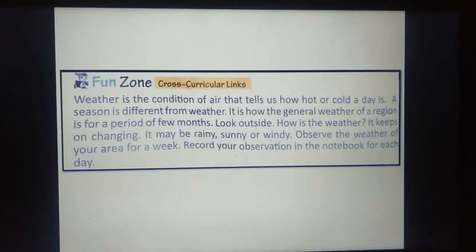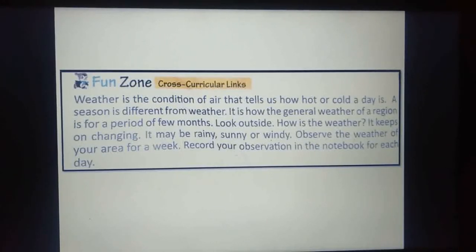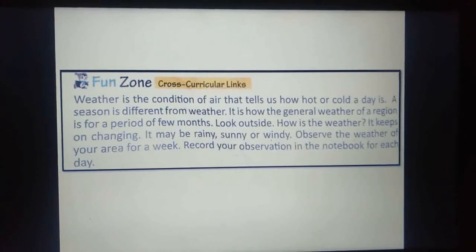This activity has been taken from page number 12 of your English reader book. Weather is the condition of air that tells us how hot or cold a day is. A season is different from weather — weather is short-term, while a season lasts for a period of few months, like two or three months.